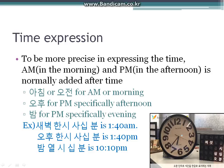Be aware that while English speakers might read 1:40 AM as '1:40 in the morning,' Korean speakers would read it as 새벽 1시 40분, not 아침 1시 40분. This is because for Koreans, 아침 does not start until the sun rises.